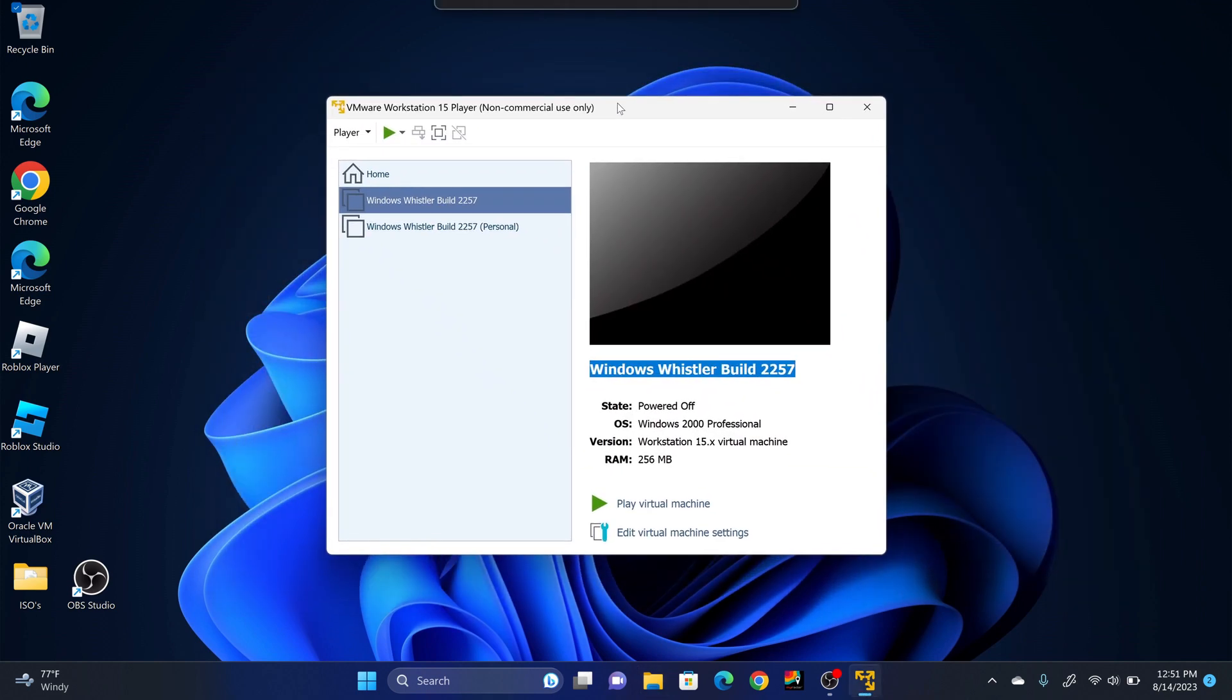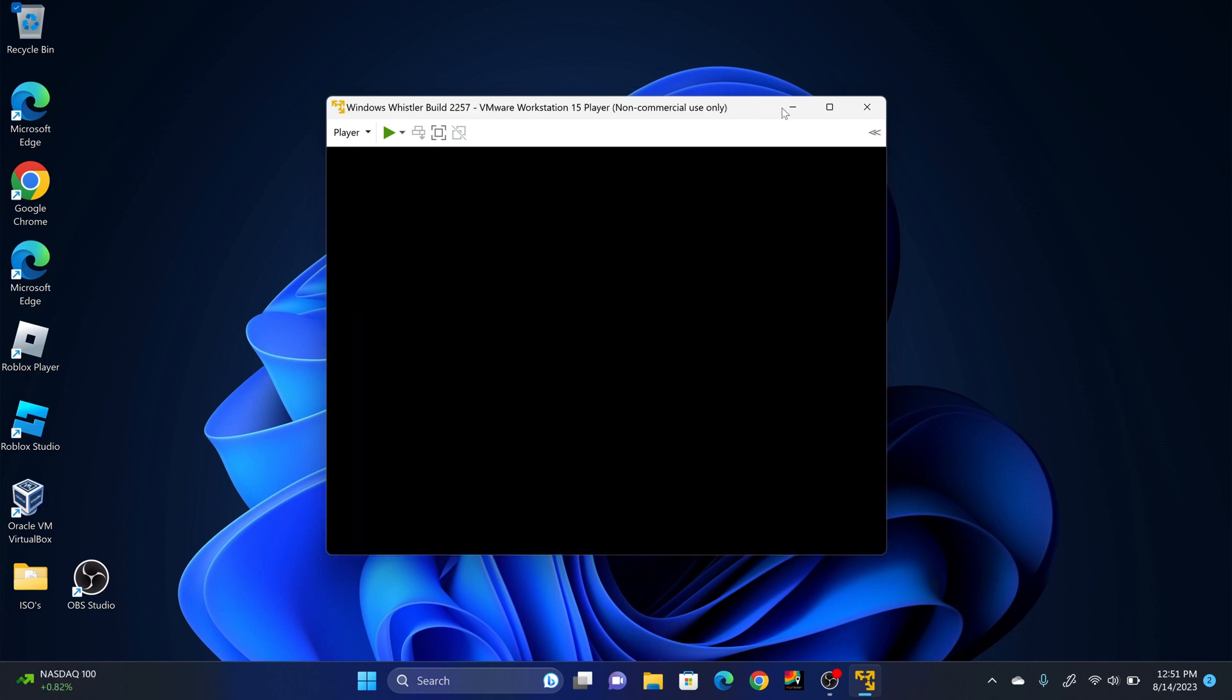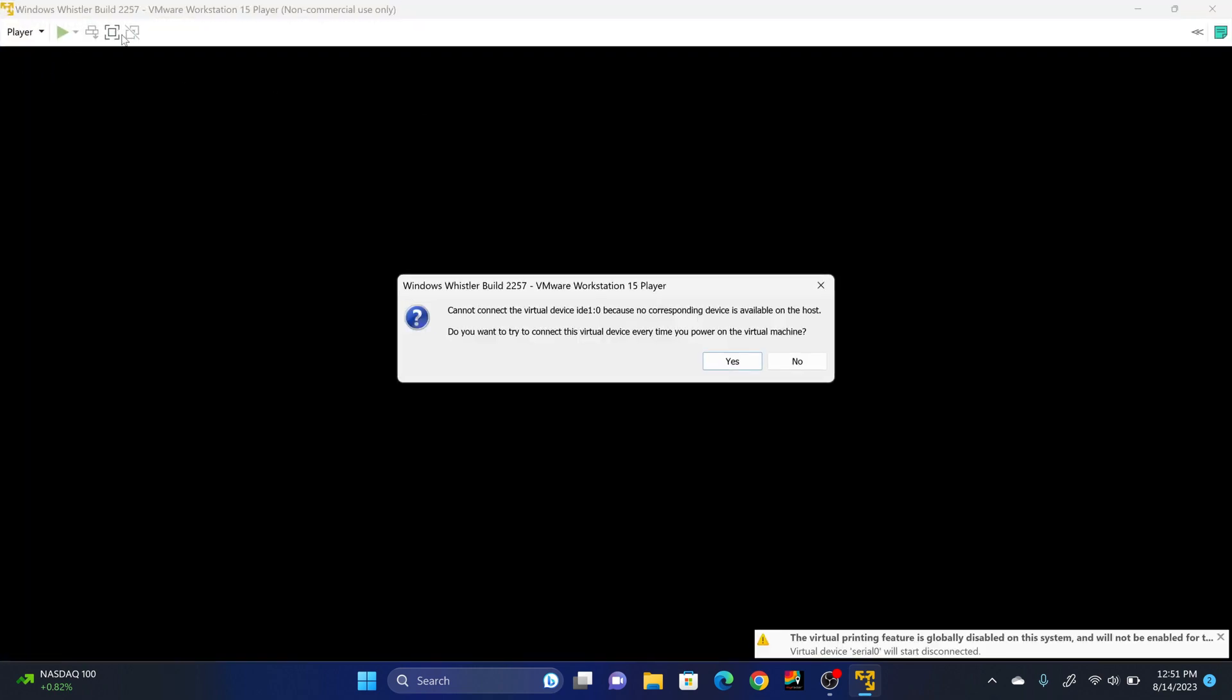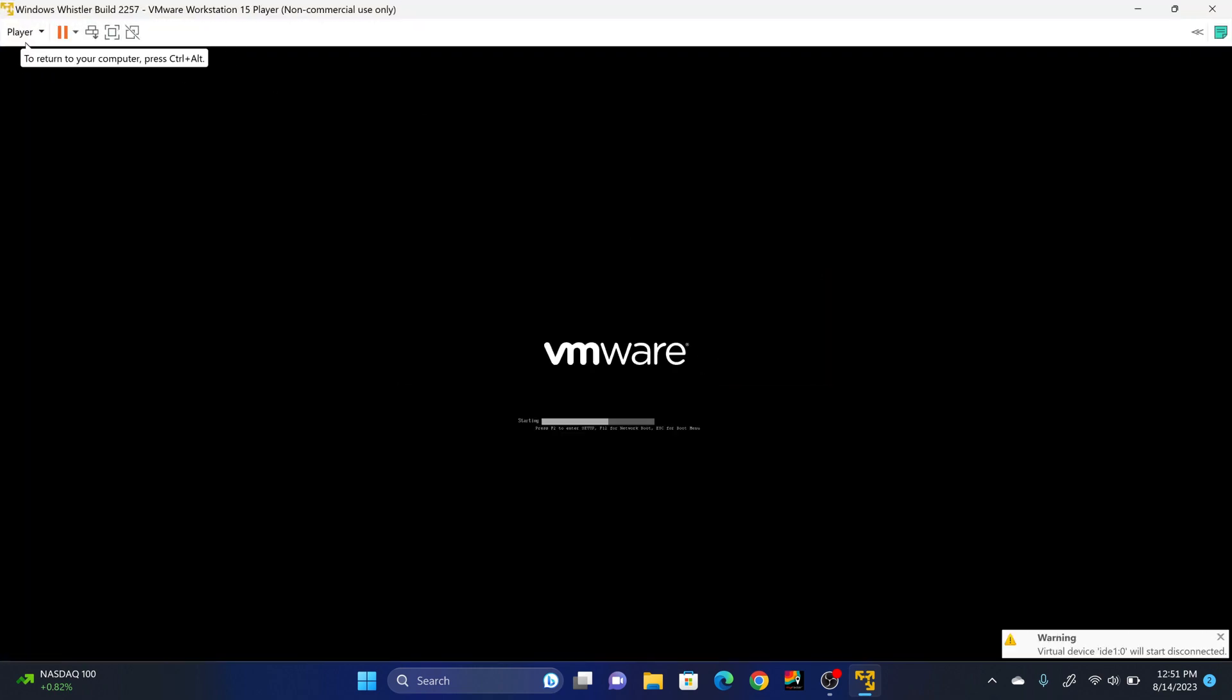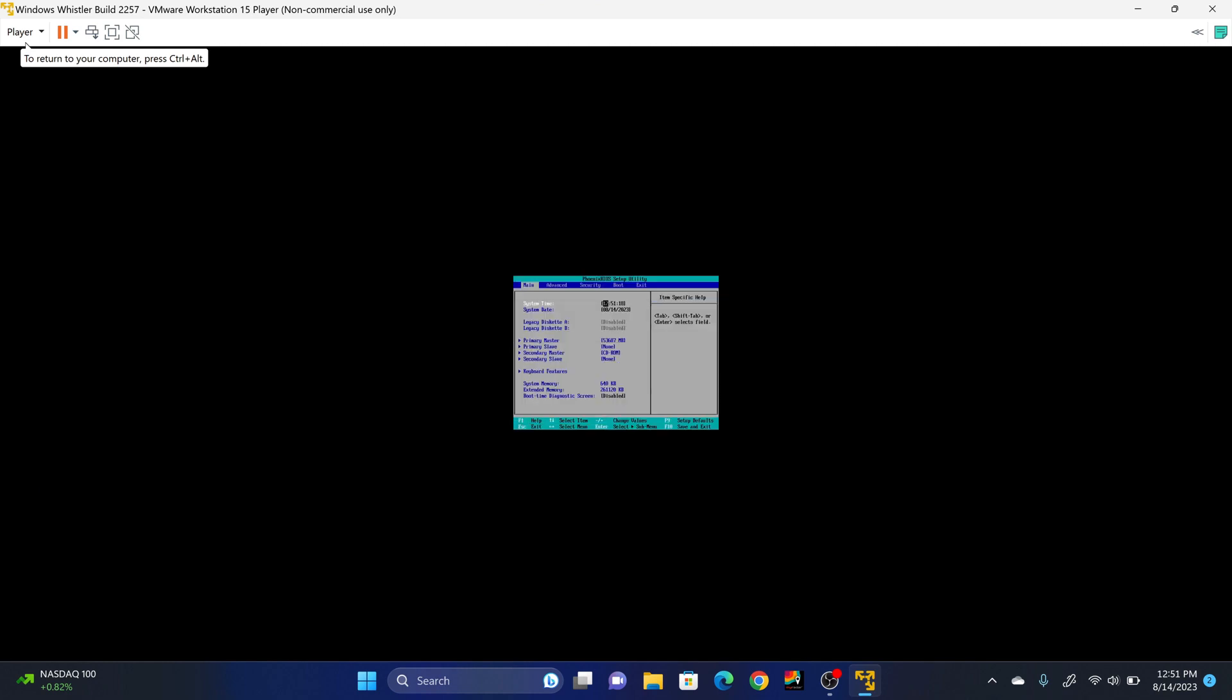So, now we're going to power into the virtual machine and change the date, since this is an evaluation copy of Windows. So go ahead and play the virtual machine. So click F2. So once you're in the BIOS, you're going to go to the System Date Settings, and you're going to change the date to August 31st, 2000. So August 31st, 2000.